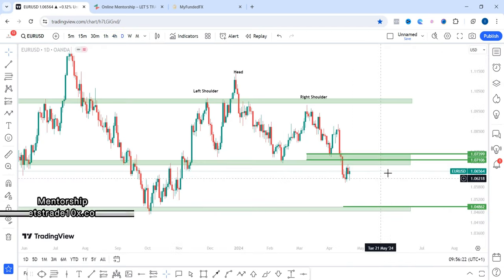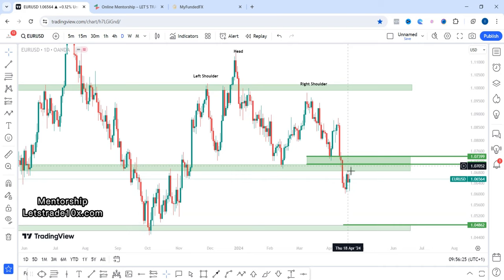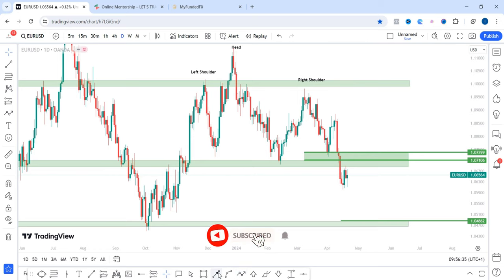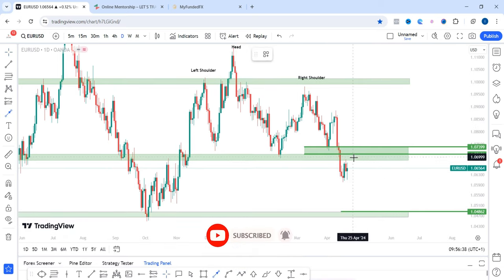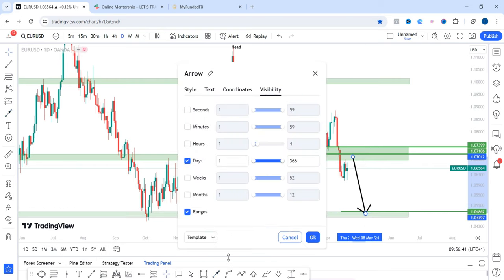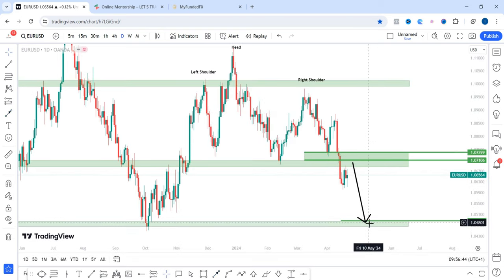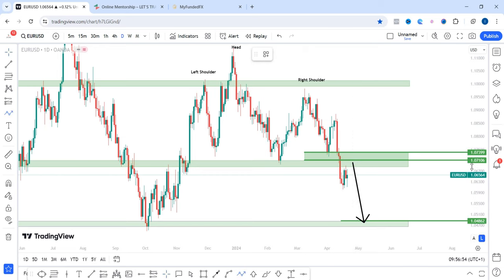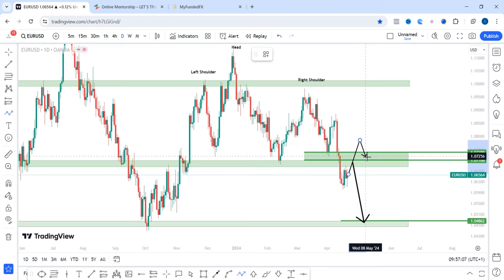Now let's look at EURUSD. Based on last week's analysis, I wanted to see price come back into this area, giving us a retest before we continue to the downside. Price gave us the retest and we are beginning to see some rejection. Going into next week, I'd like to see price continue to fall to the downside. But if price starts pushing higher, I would become bullish minded only when price breaks out of these two zones — 1.07399 and 1.07106.